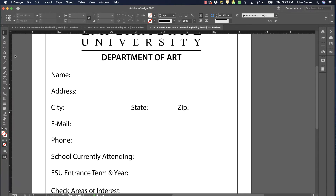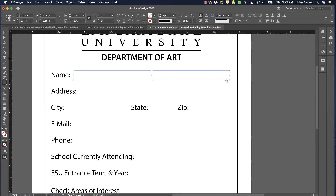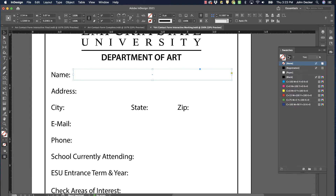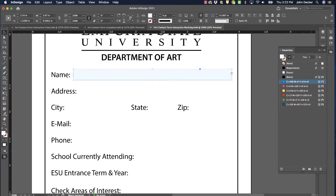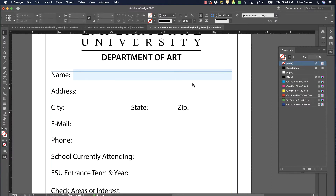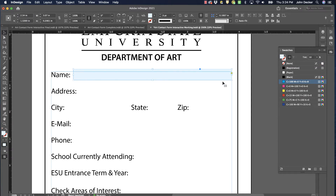I'm going to zoom in and grab the rectangle tool and draw a frame here for someone to type in. I'll play with the size until I get what I want, and then I'll put some color in it — I'm going to use cyan at about five or ten percent. This way when they open up the form they'll be able to see where they can type. Now this is just a rectangle, and we want it to be an interactive element.